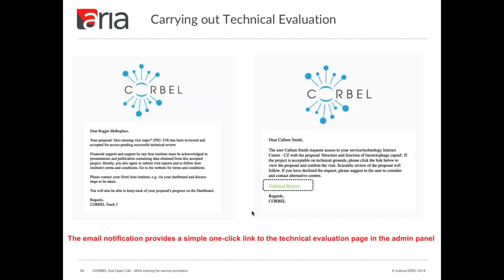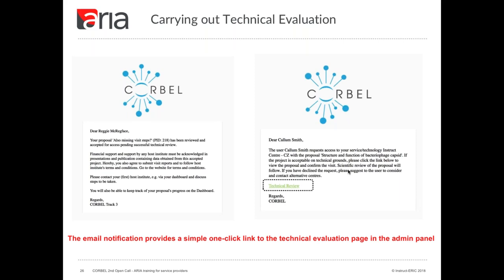Moving on to technical evaluation: at the point at which you're selected to evaluate a proposal, ARIA sends out two emails — one to the user and one to the service providers. The email will contain a direct one-click link which will take you to the page on which you must enter the technical evaluation. The page can also be navigated to in the admin panel of ARIA, but this link lets you conveniently navigate from your email inbox.